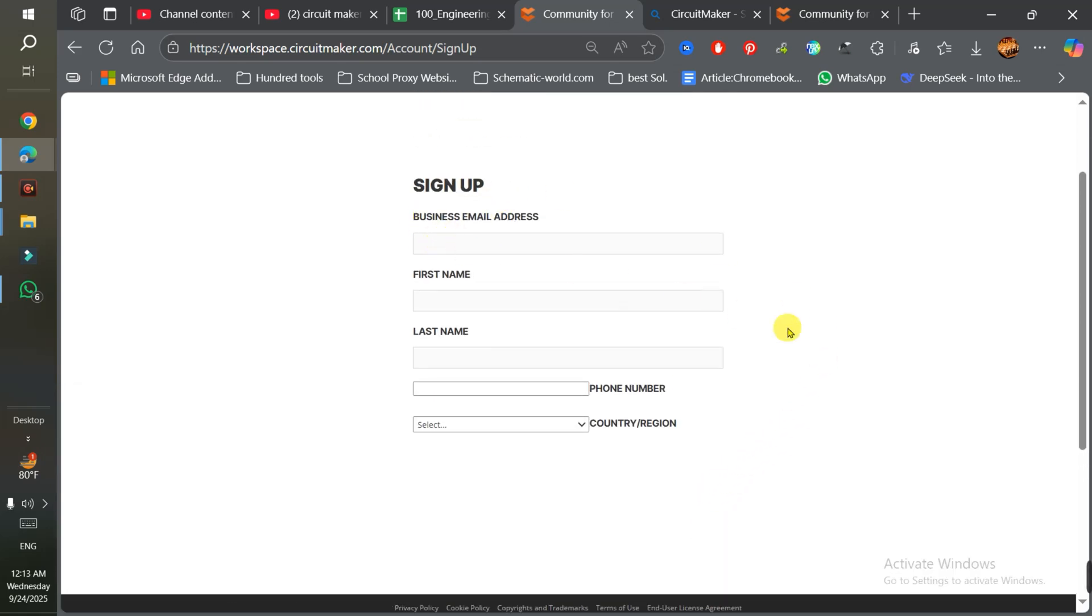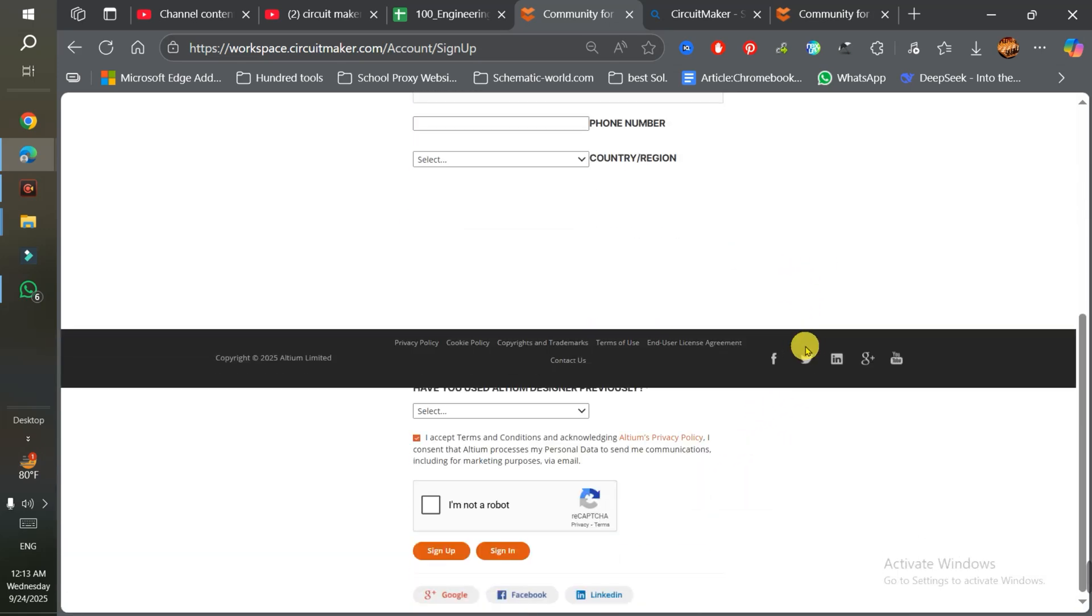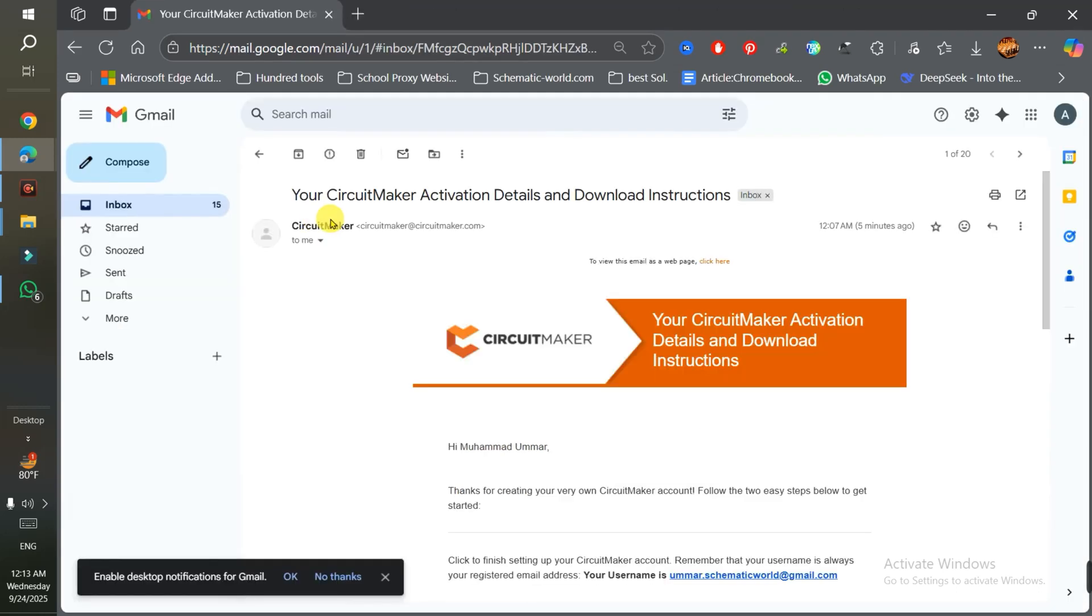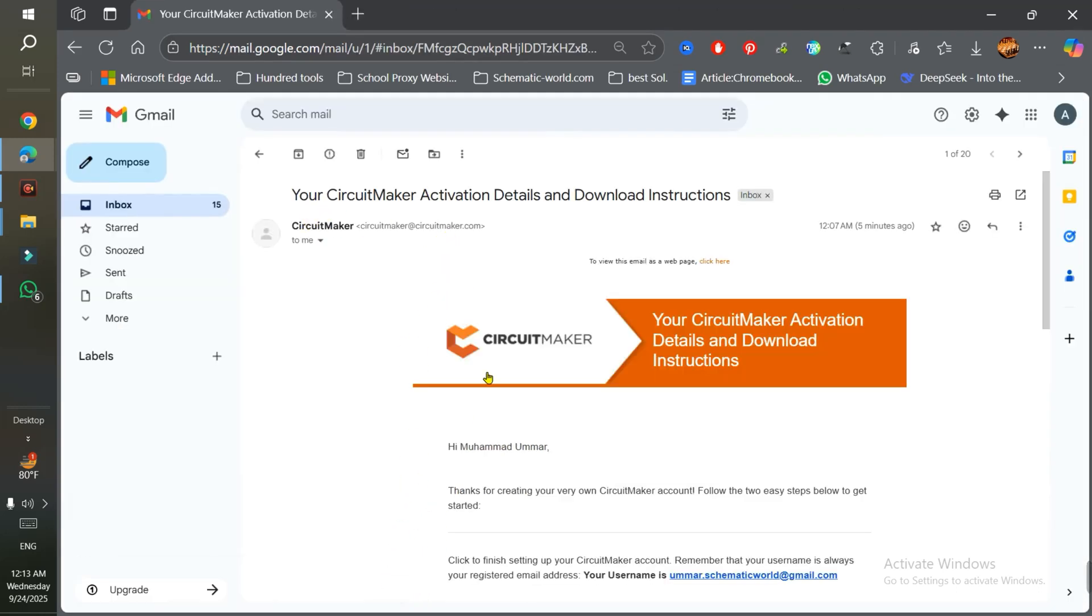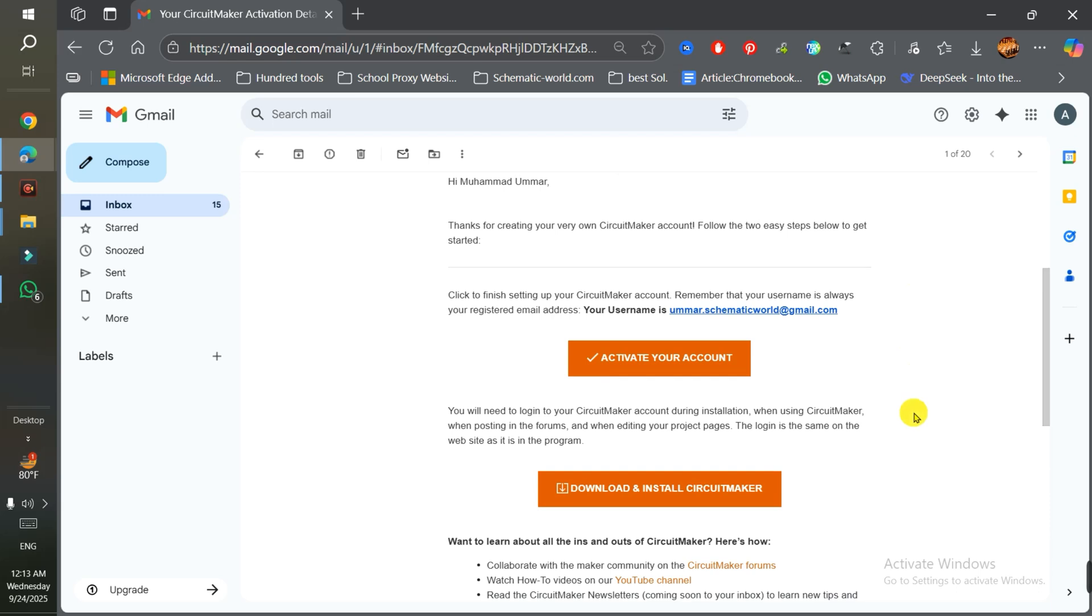Your email is very important. After that, you'll receive a confirmation message that your registration is in process. You'll receive an email from CircuitMaker with your activation details and download instructions. When you sign up, they send you an activation link - you need to click on it to activate your account.